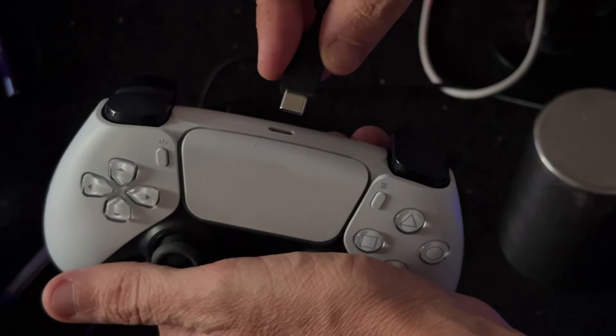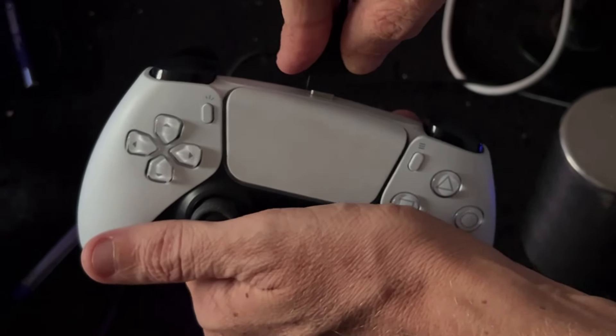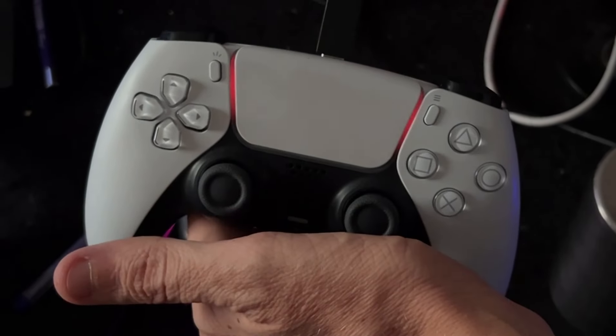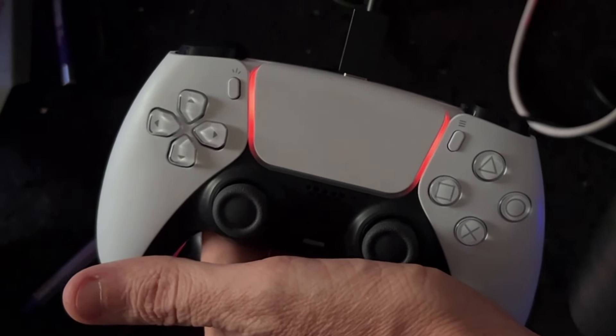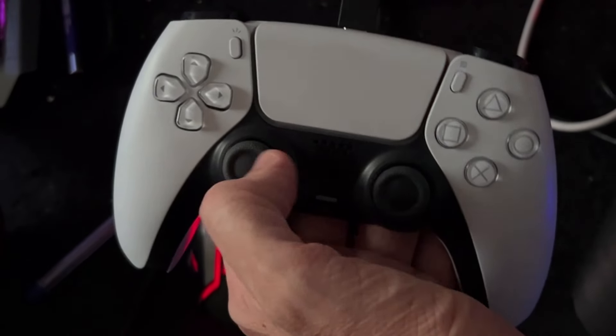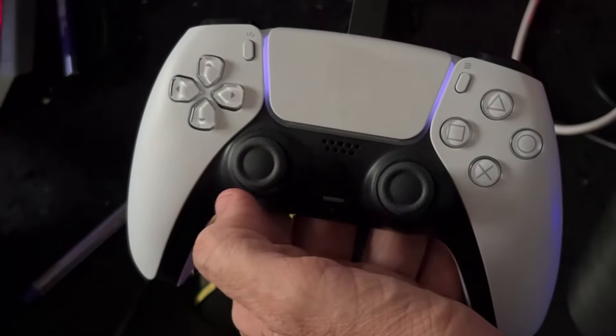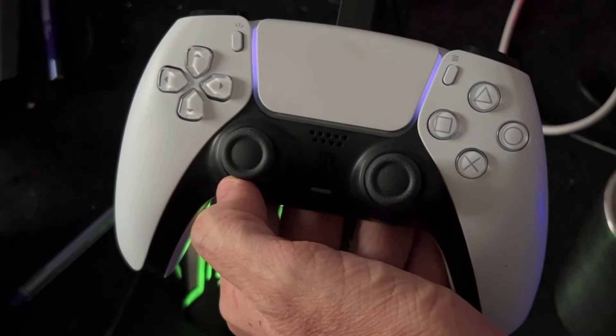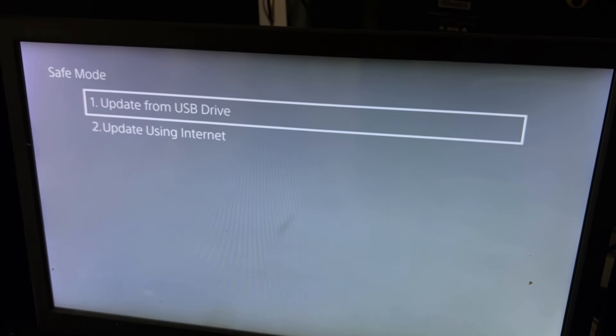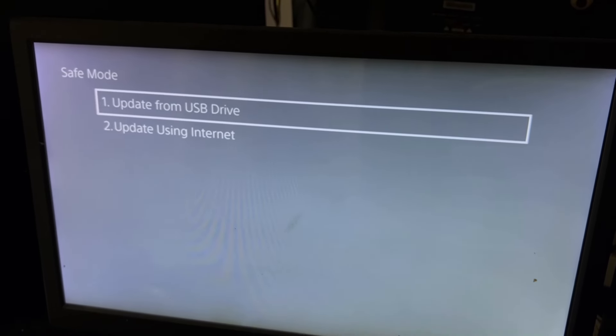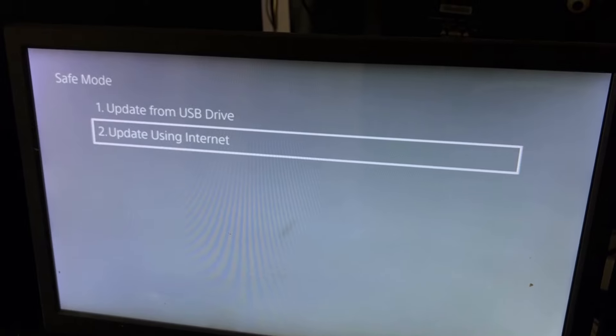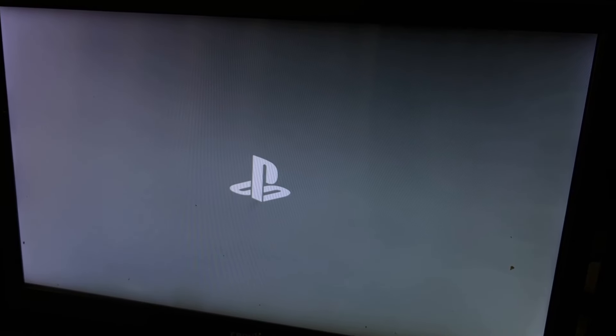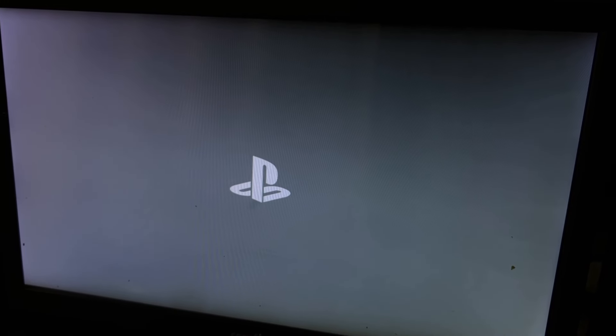Connect the PS5 controller to the PS5 using a cable, then press the PS button to access Safe Mode settings. Select Update System Software, then choose Update Using Internet, and your problem will be fixed.